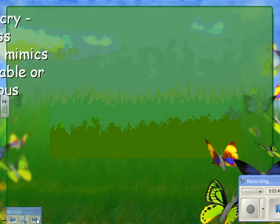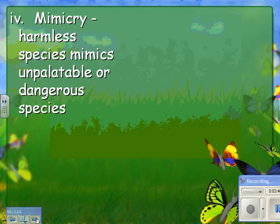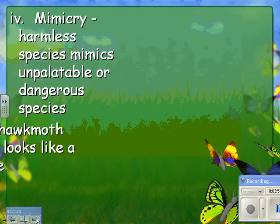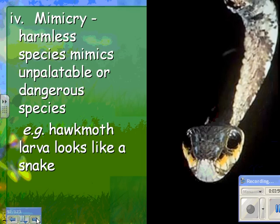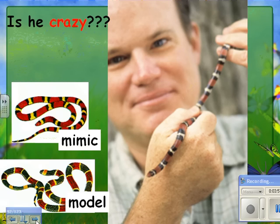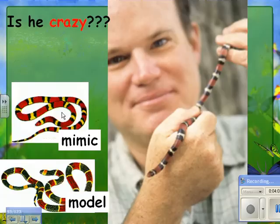This leads to mimicry, where harmless species mimic something dangerous or unpalatable. For example, this larva looks like a snake. Here are two snakes: the model is poisonous, and the mimic looks just like it but is harmless — organisms are more likely to leave it alone because of that coloration.